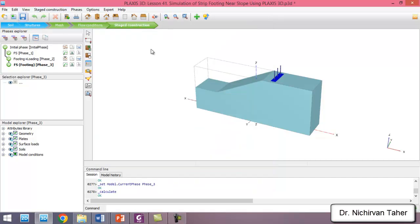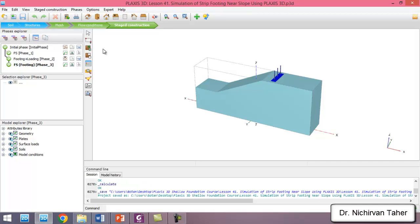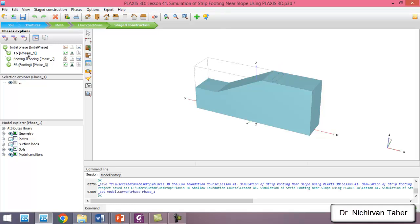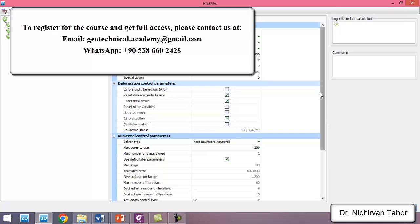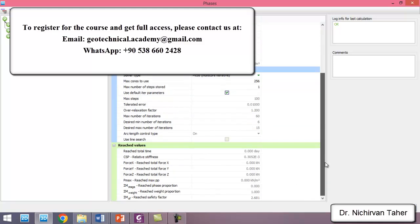As we can see the calculation is finished. We save the project again, and if we click on the factor of safety after the initial phase and click on Edit Phase, we can see the factor of safety is about 2.7.